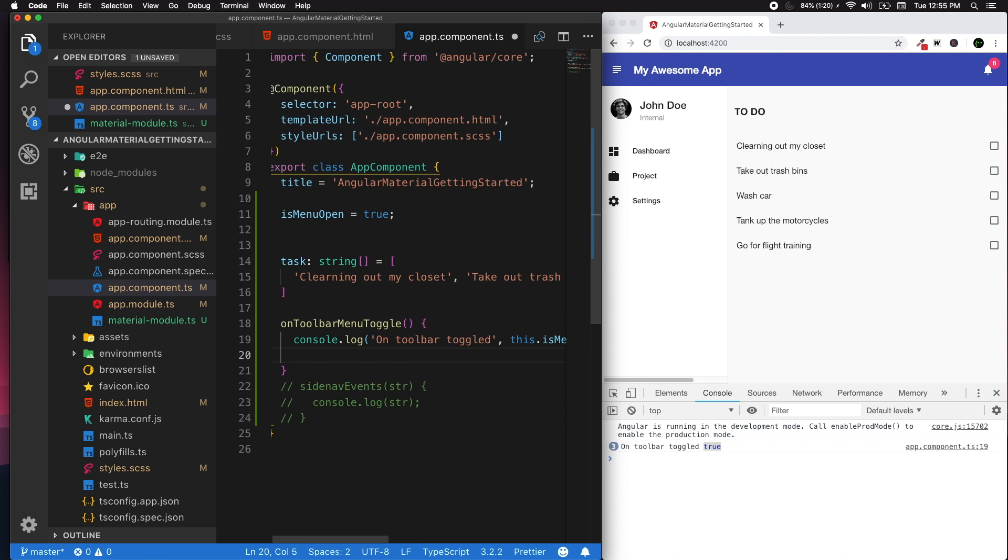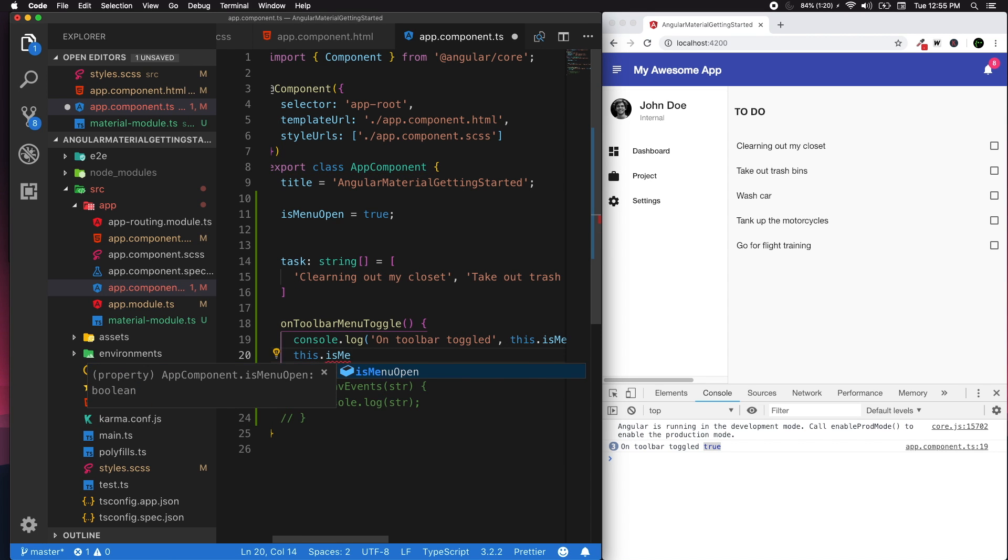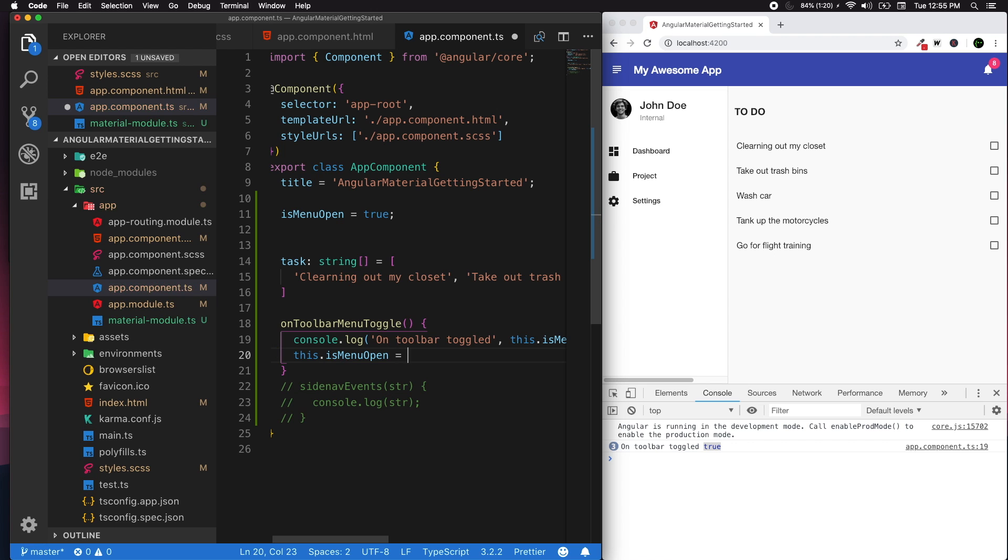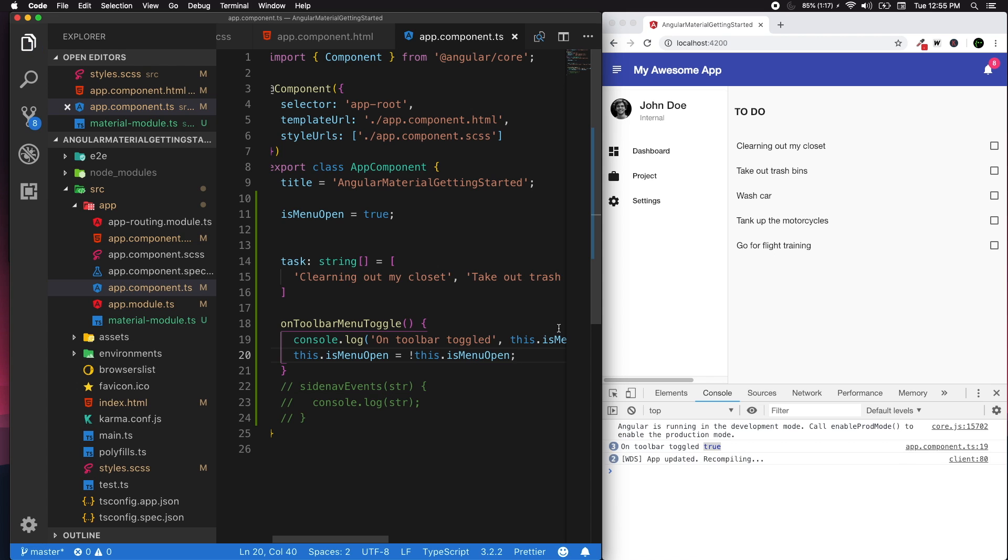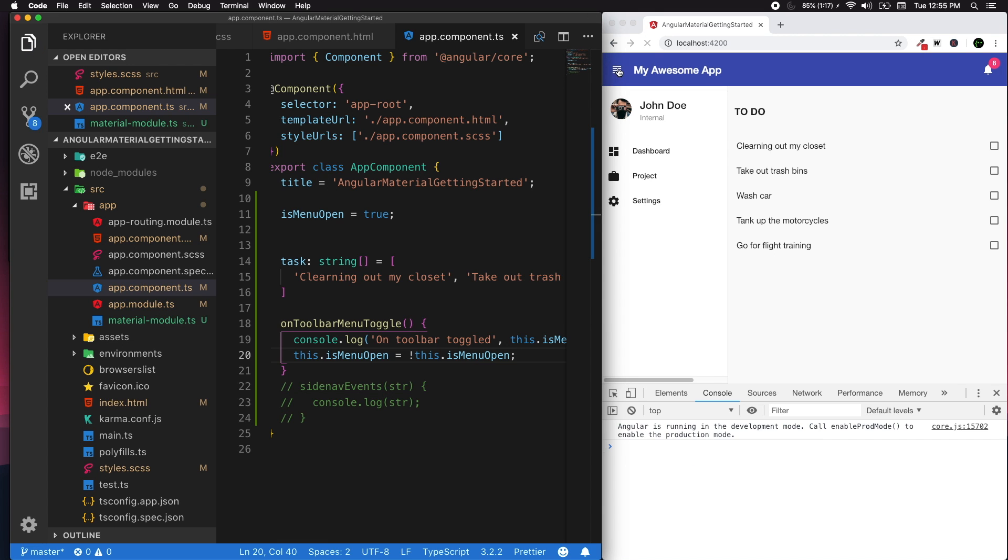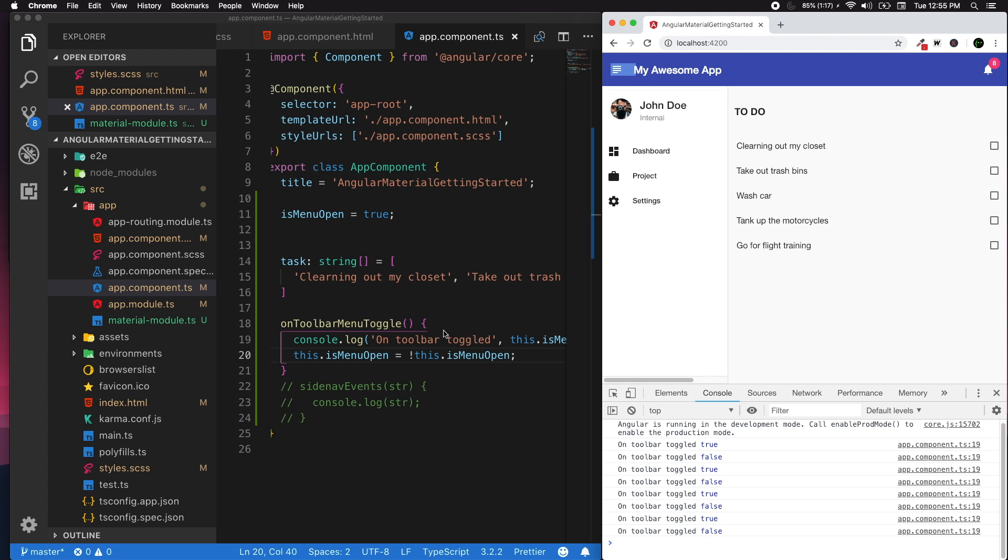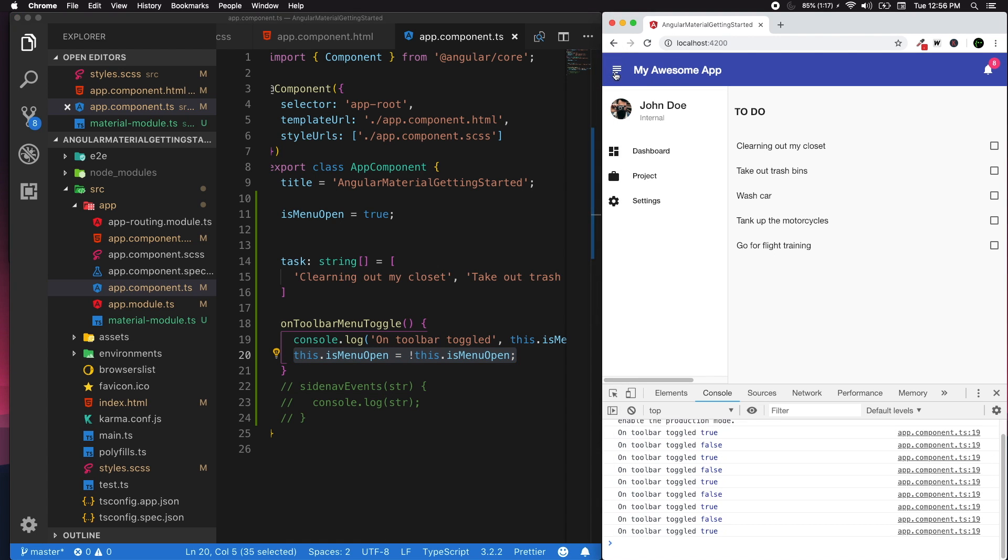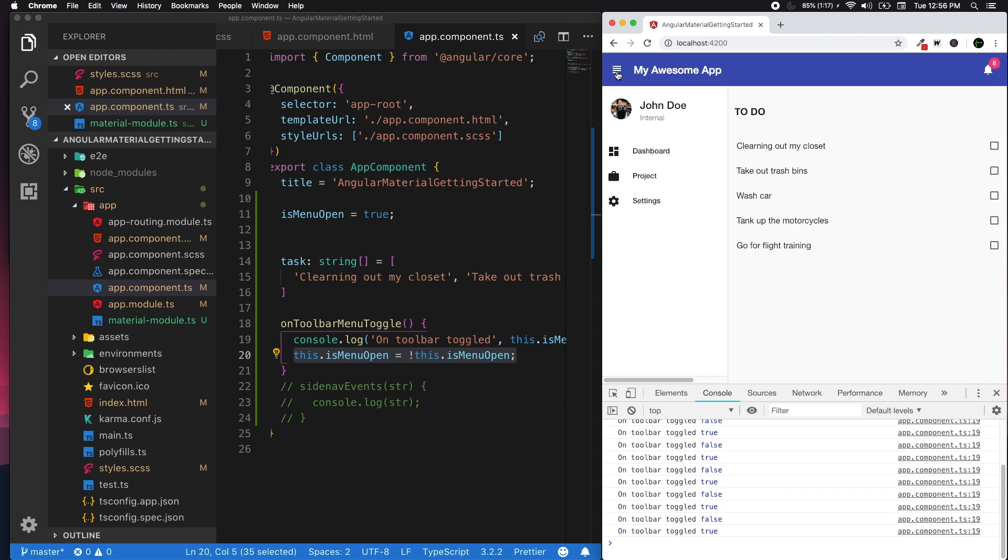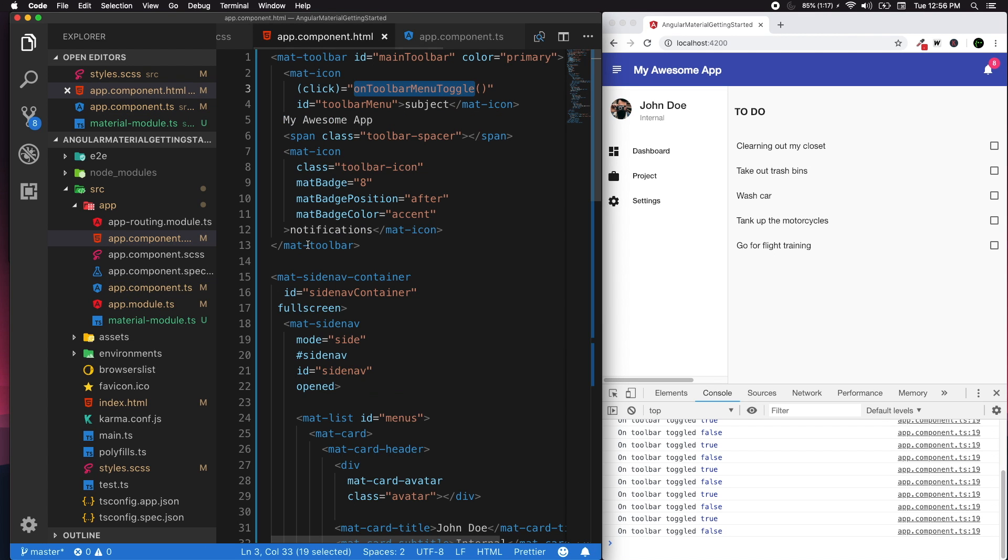So when you click on this, it shows the state as true. We haven't done anything yet. We're gonna toggle that, so not this.isMenuOpen. Once you do that, we know we can toggle our menu. The state of our menu is getting changed once you toggle the menu icon in the toolbar.